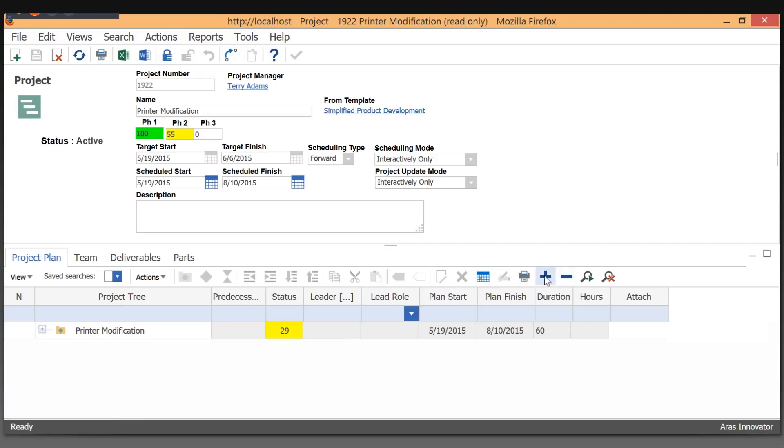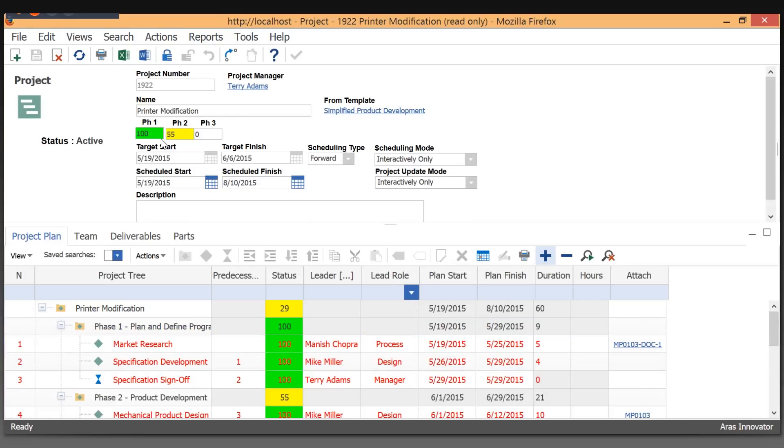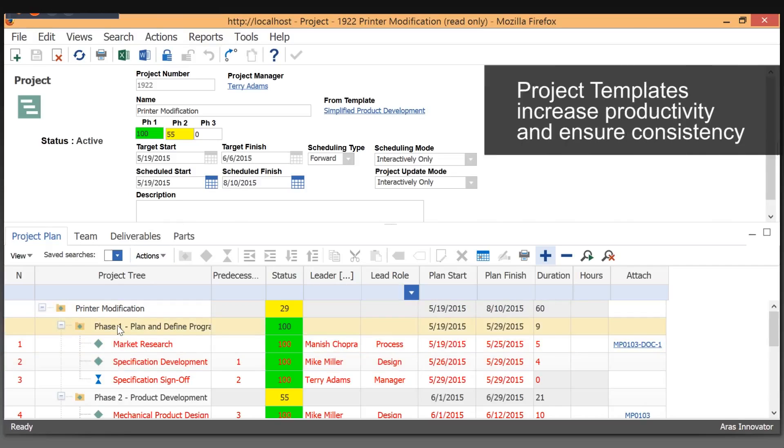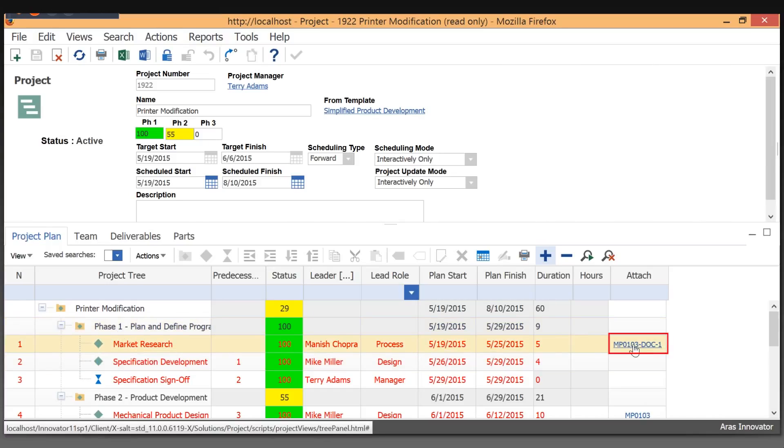The project is broken up into work breakdown structure and activities. Those activities can have multiple tasks associated with them. At the top here, we automatically calculate the phases based on the work breakdown structure. We also support templates that project managers use for creating or instantiating new projects, and those projects can have template documents attached to them.